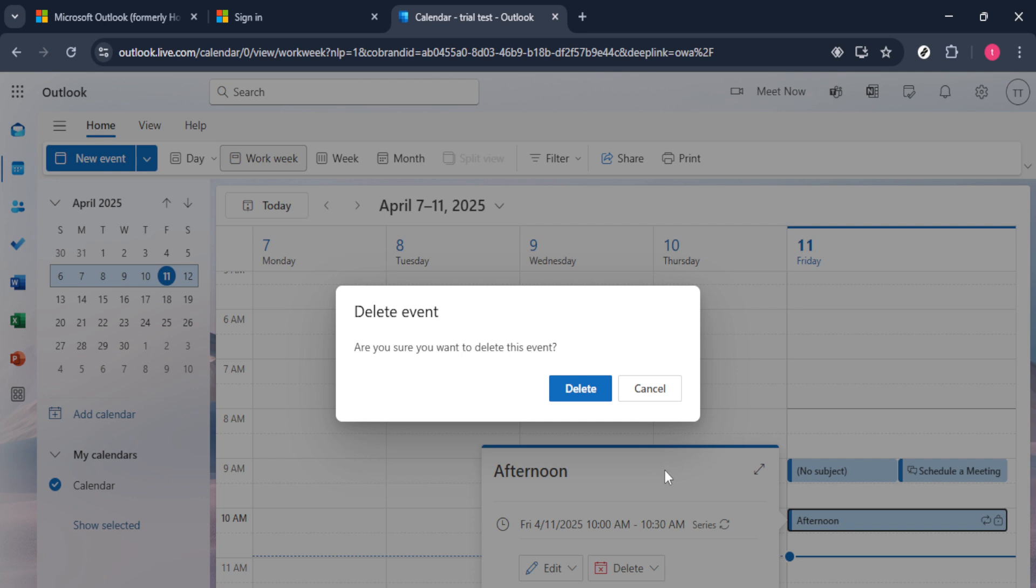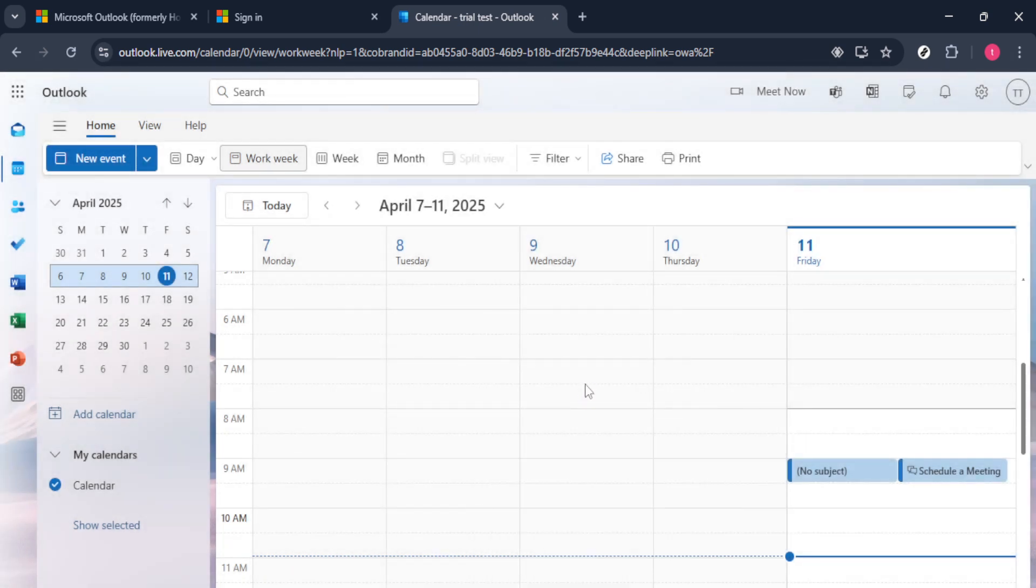Once you've confirmed your choice, Outlook will take care of the removal for you. The recurring meeting should no longer appear on your calendar, freeing up that time slot for other meaningful activities.